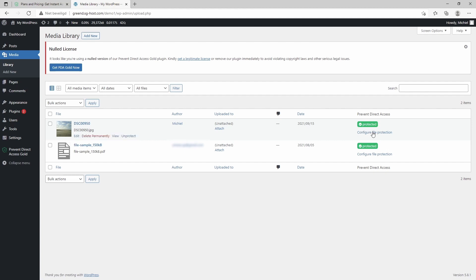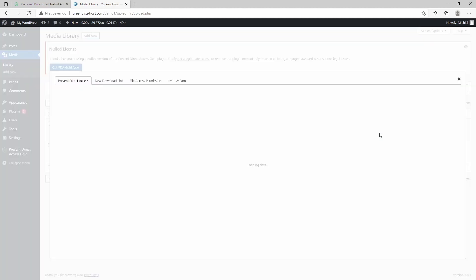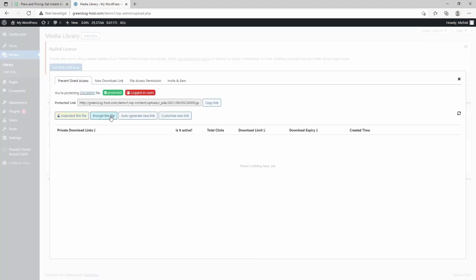If I click on Configure File Protection in here, I can see it's protected now and it's only accessible to logged in users. It's also accessible by this link.